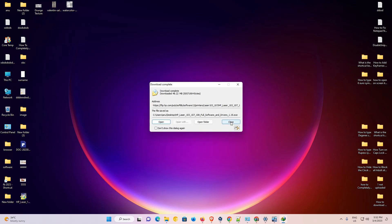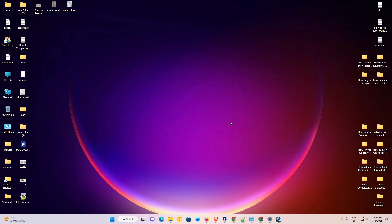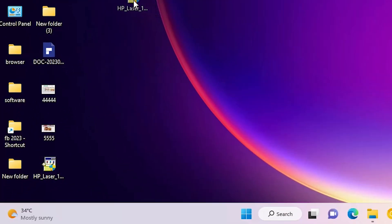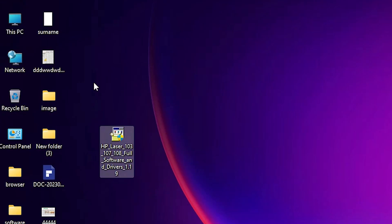Now our download is completed. Just click on the close. Now this is our setup file and we are going to install it manually. That is very easy and simple. Basically this setup file is a zip file.